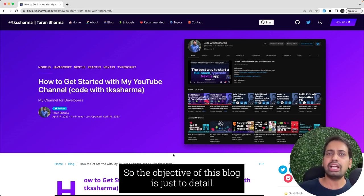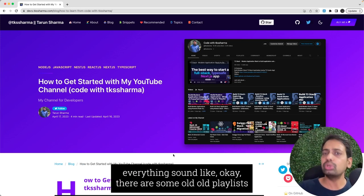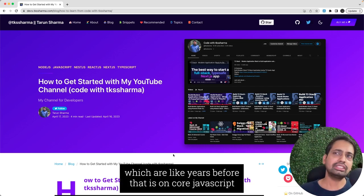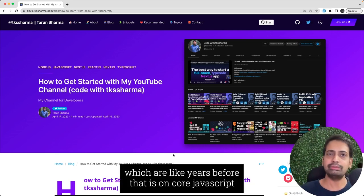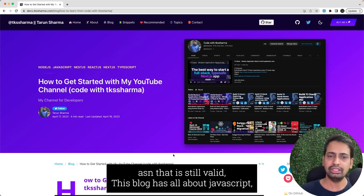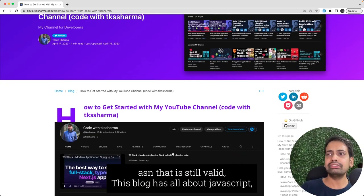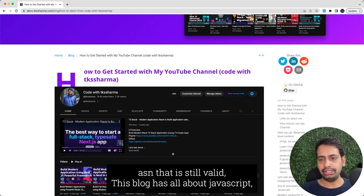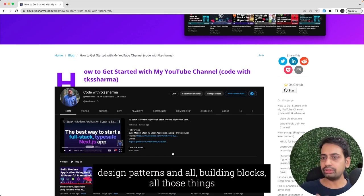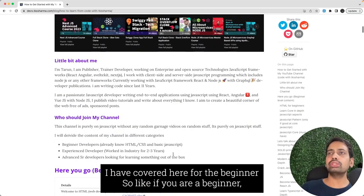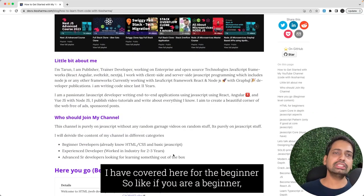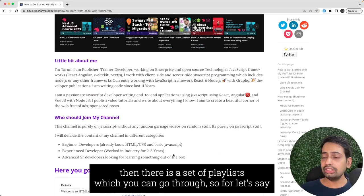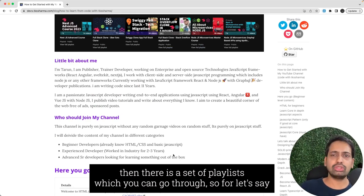The objective of this blog is to detail everything out. There are some old playlists which I created two years before on core JavaScript. Those playlists are still valid because they talk about core JavaScript, JavaScript design patterns, JavaScript core building blocks. All those things I have covered from the beginners.